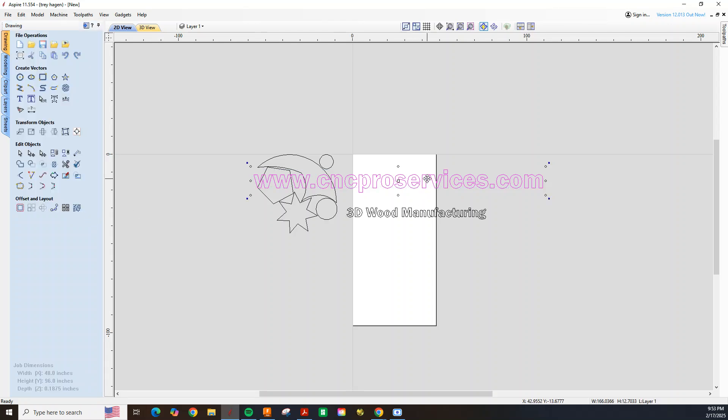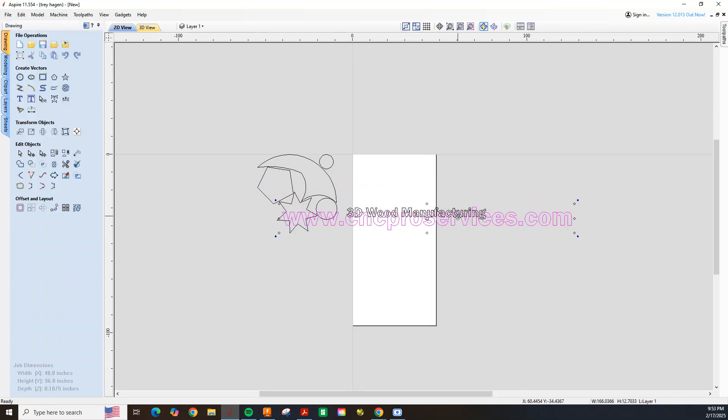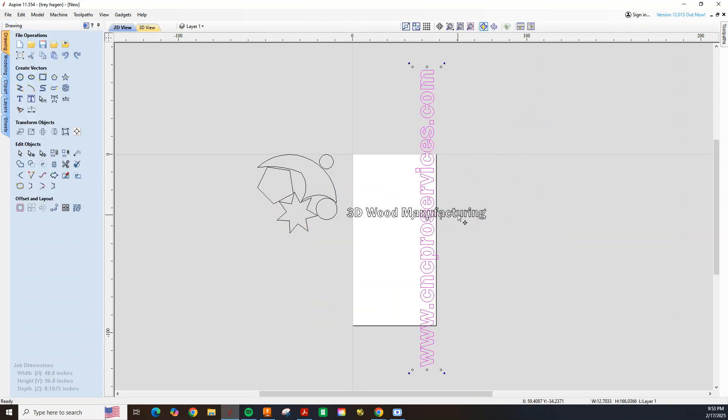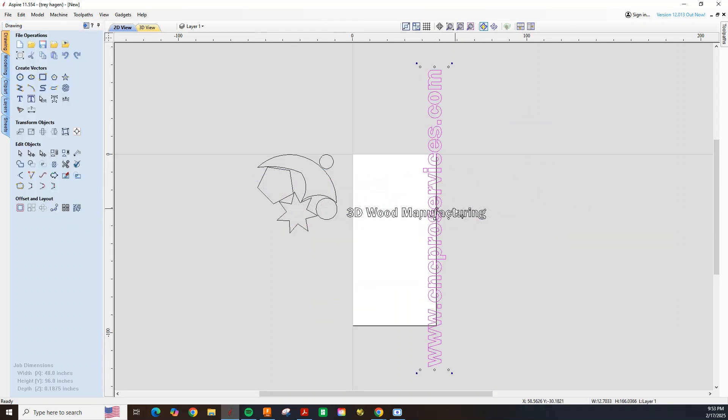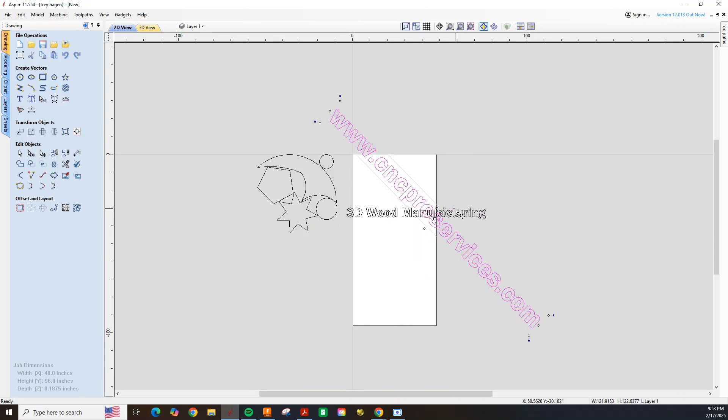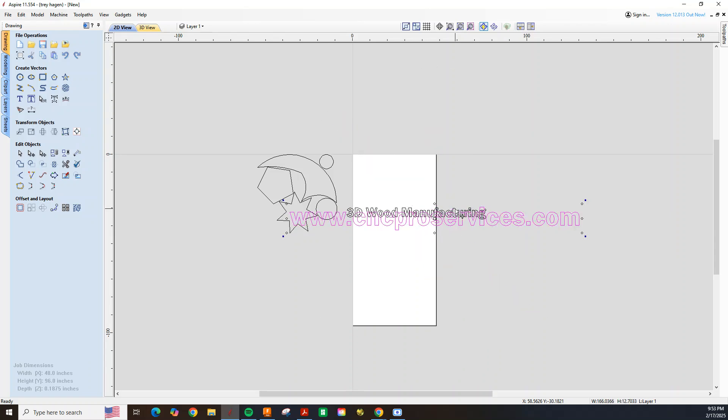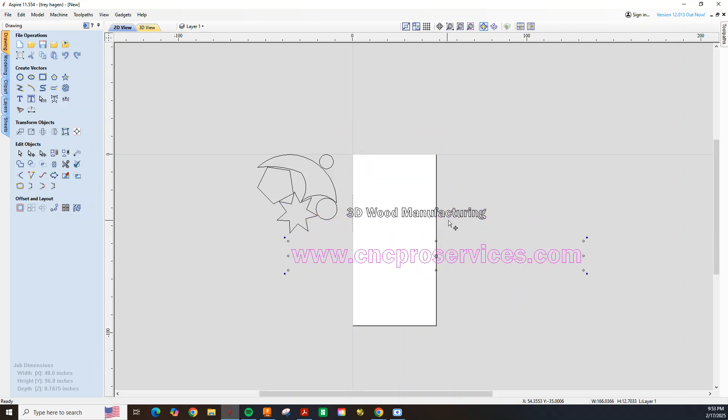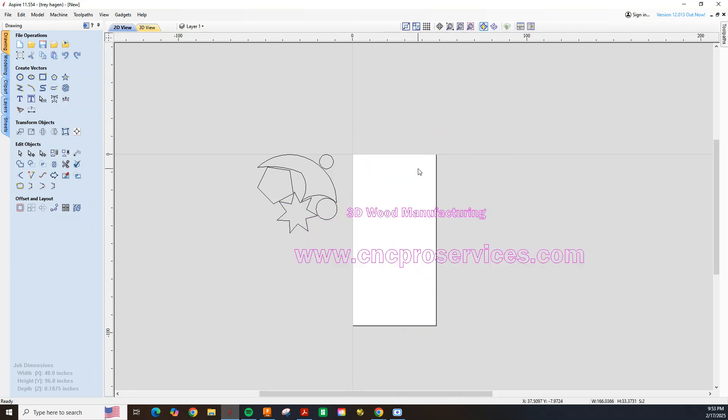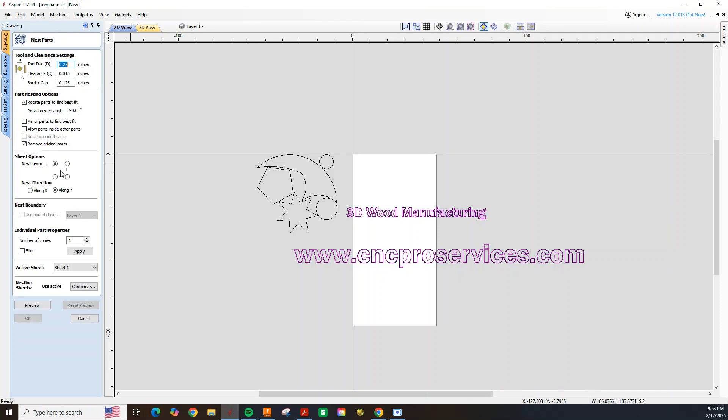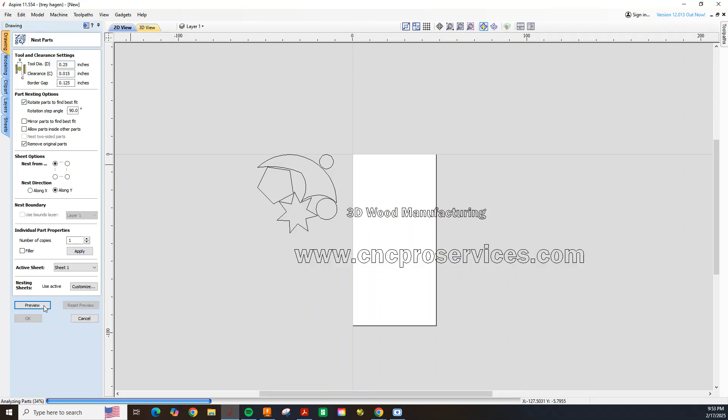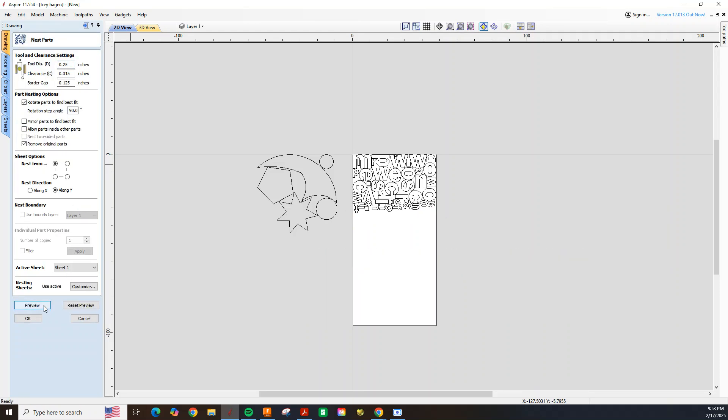So this text would be really hard to nest, it won't fit on a sheet. But if you use the nesting tool, you can actually nest both of these texts together, and it will organize them using the least amount of material.